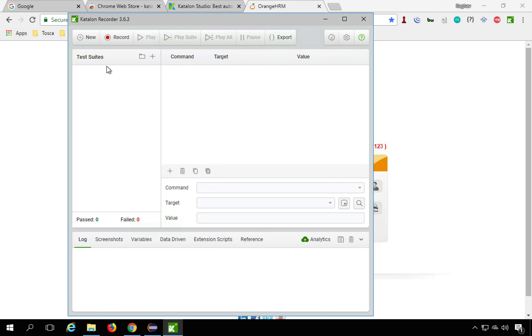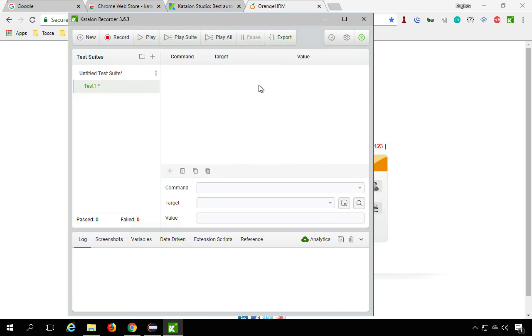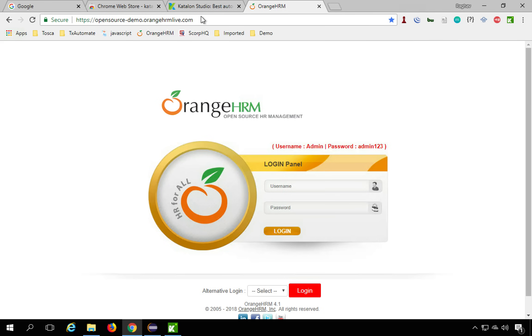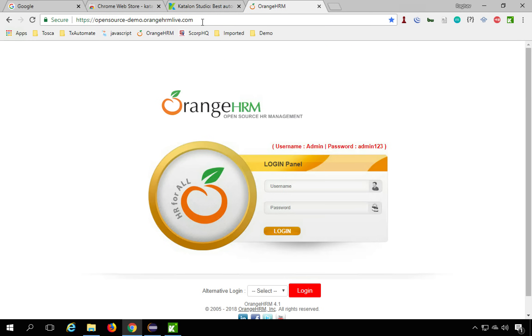You will go to new and you can give any name. So I will say this is test one and say OK. And here it is. And now you will hit on the record button. And here you can go back to your Chrome browser and start doing your actions and everything will be recorded.